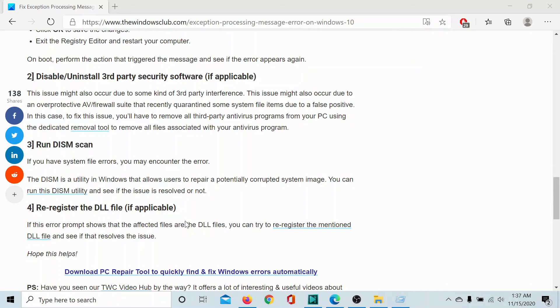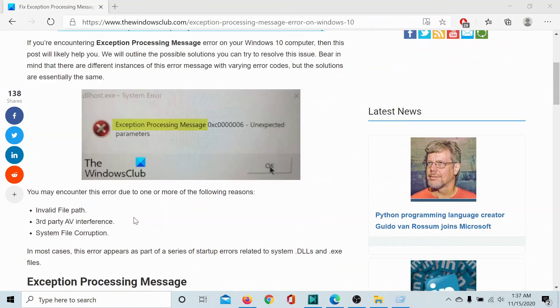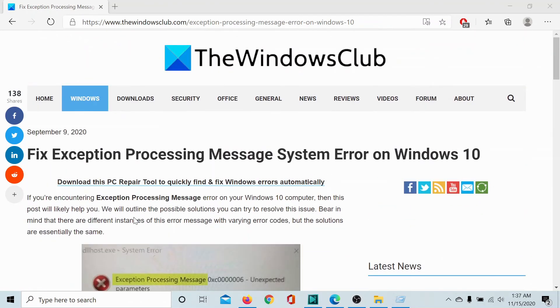Lastly, you can check through this procedure to re-register the mentioned DLL files associated with that certain program or with which you encountered the error.